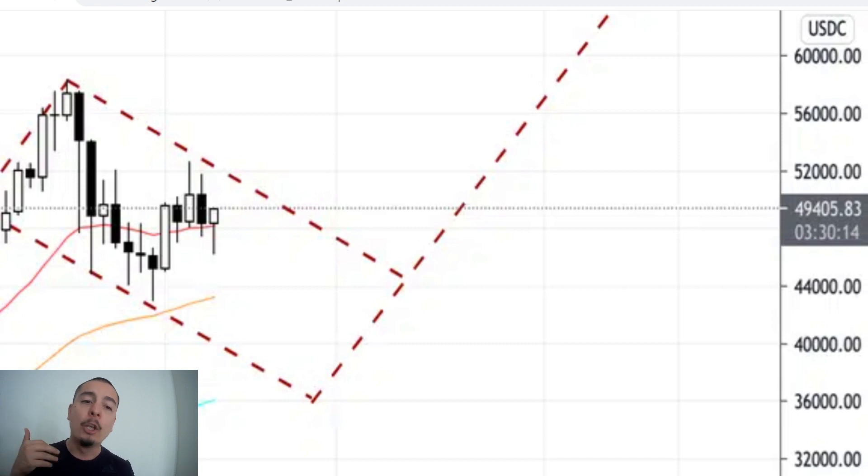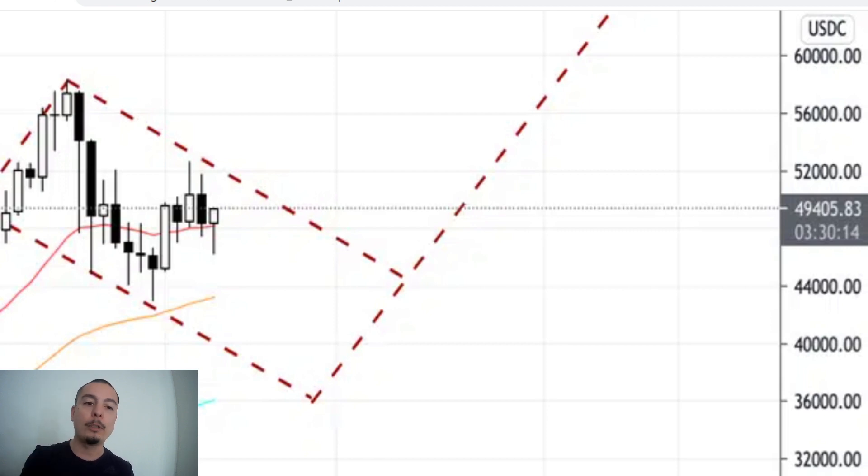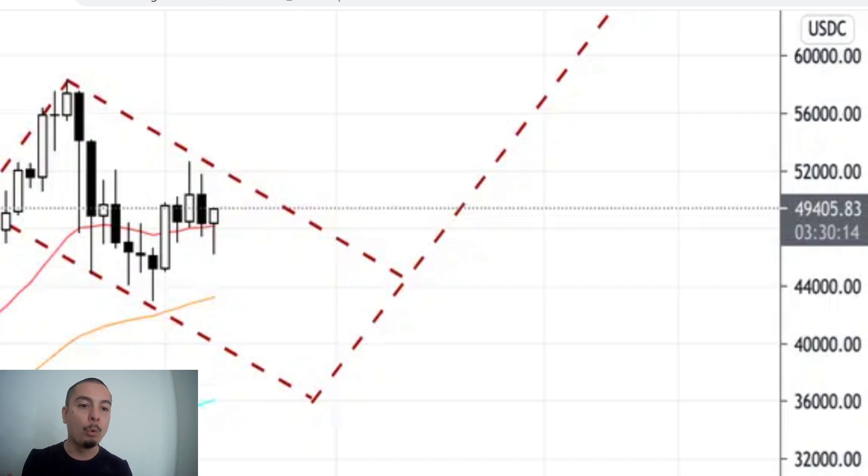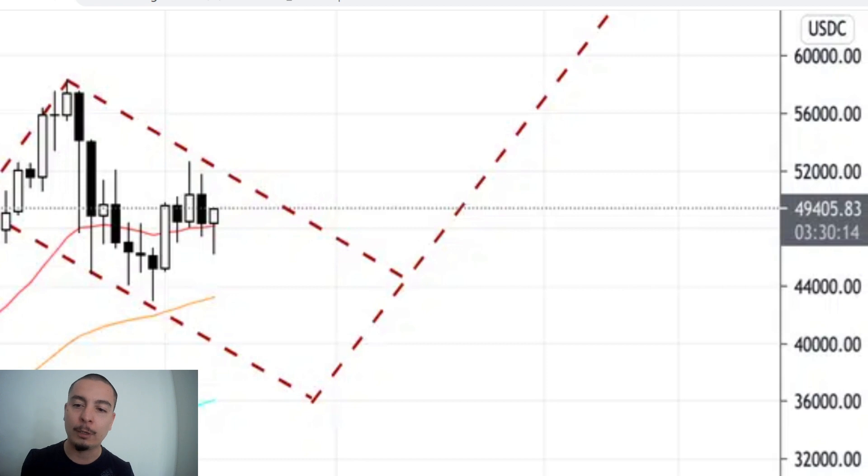Now, should we break below $36,000, then that's a different story and we'll address that if we get there. I don't think so. I think we're in extreme bull market. It's just a correction that is happening right now, of course, because of the huge growth we've seen since January.